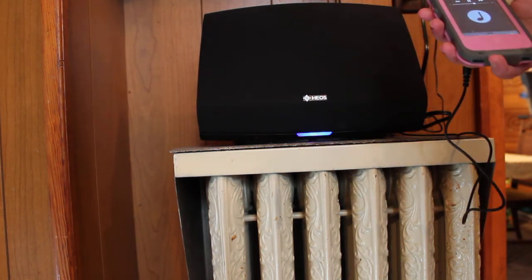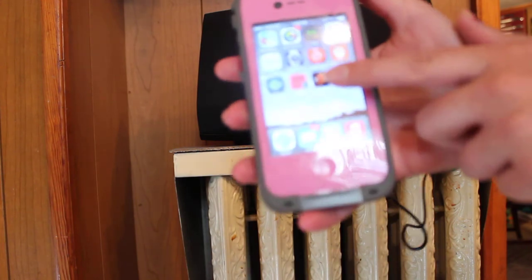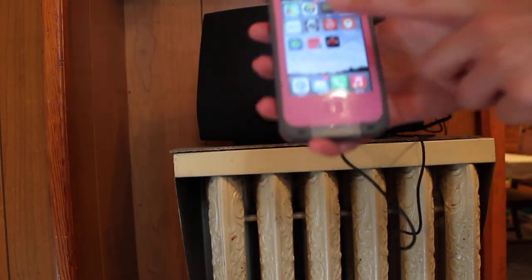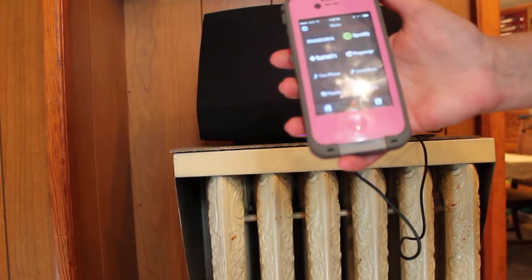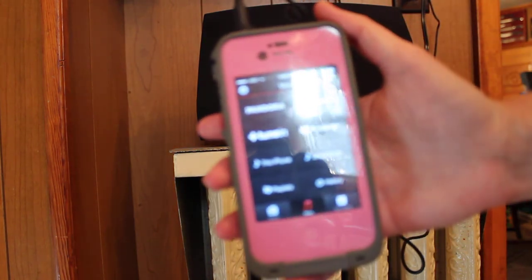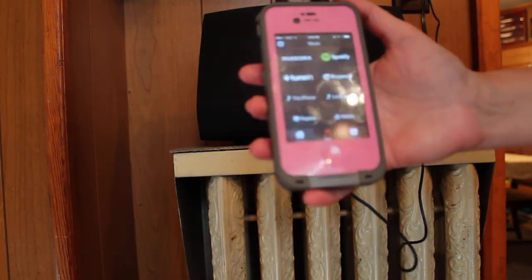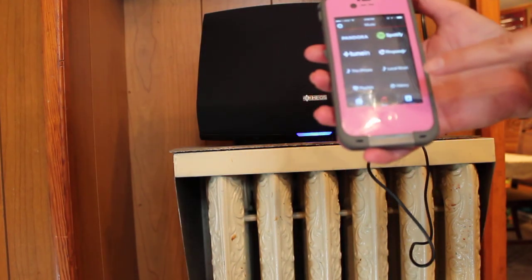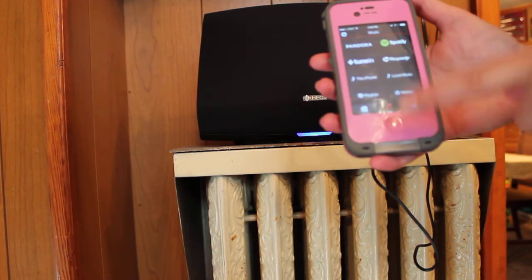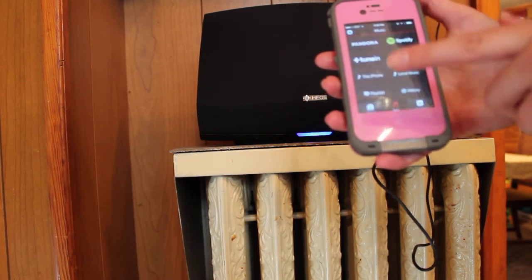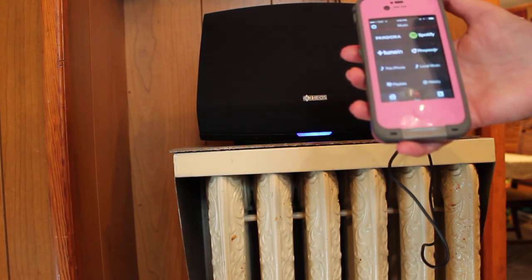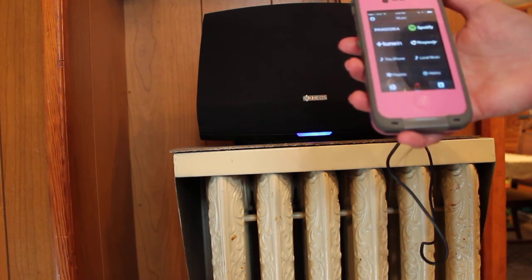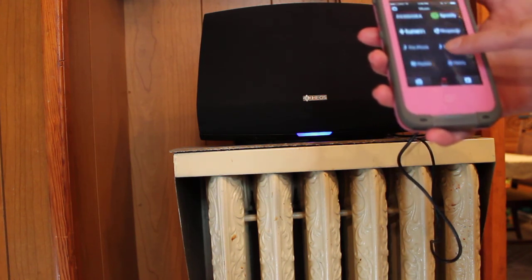I have the app on my phone here. I'm going to go ahead and press that. I don't know if you can see - I'm going to have still pics on my post too - but there's a variety of options to play music from. If you have Spotify, Pandora, Rhapsody, you can play it from your phone, tablet, or computer. You can find local music.